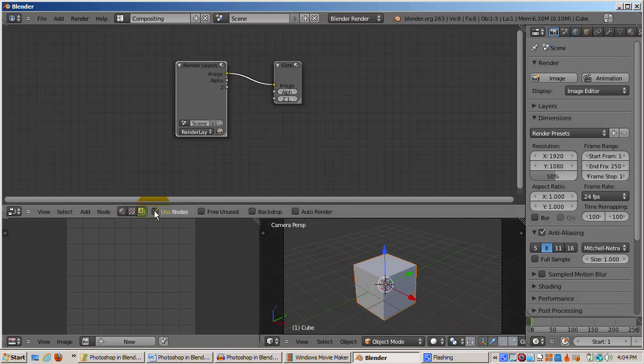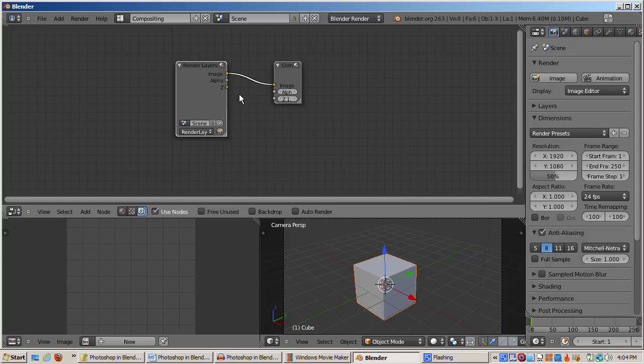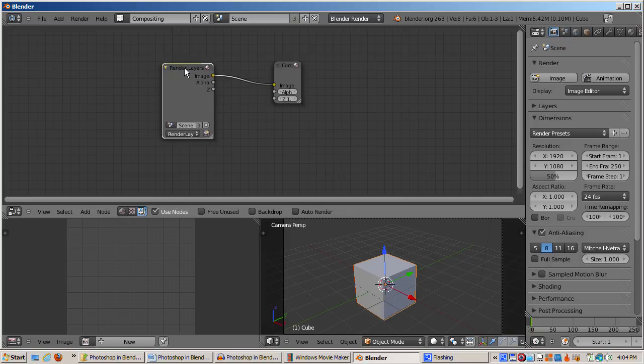The final step is to check the Use Nodes checkbox. This enables rendering using nodes. This is our basic setup, which I'll use in all of Photoshop and Blender tutorials. If you're following along, save the setup.